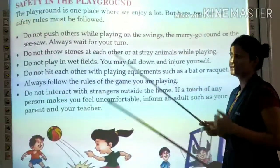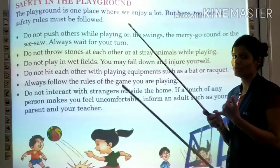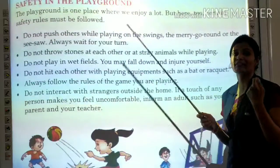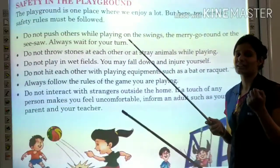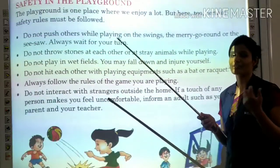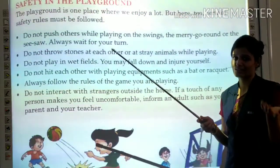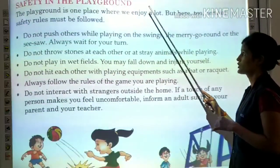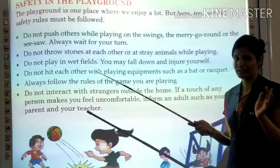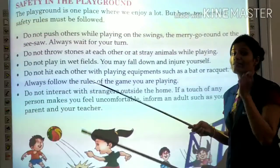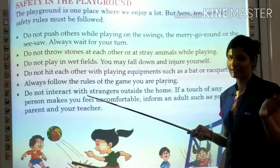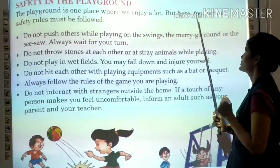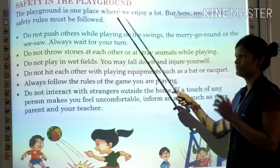Now, safety in the playground. When you play in the playground, certain safety measures should be followed to avoid accidents and injuries. The playground is a place where we enjoy a lot, but certain safety rules must be followed.